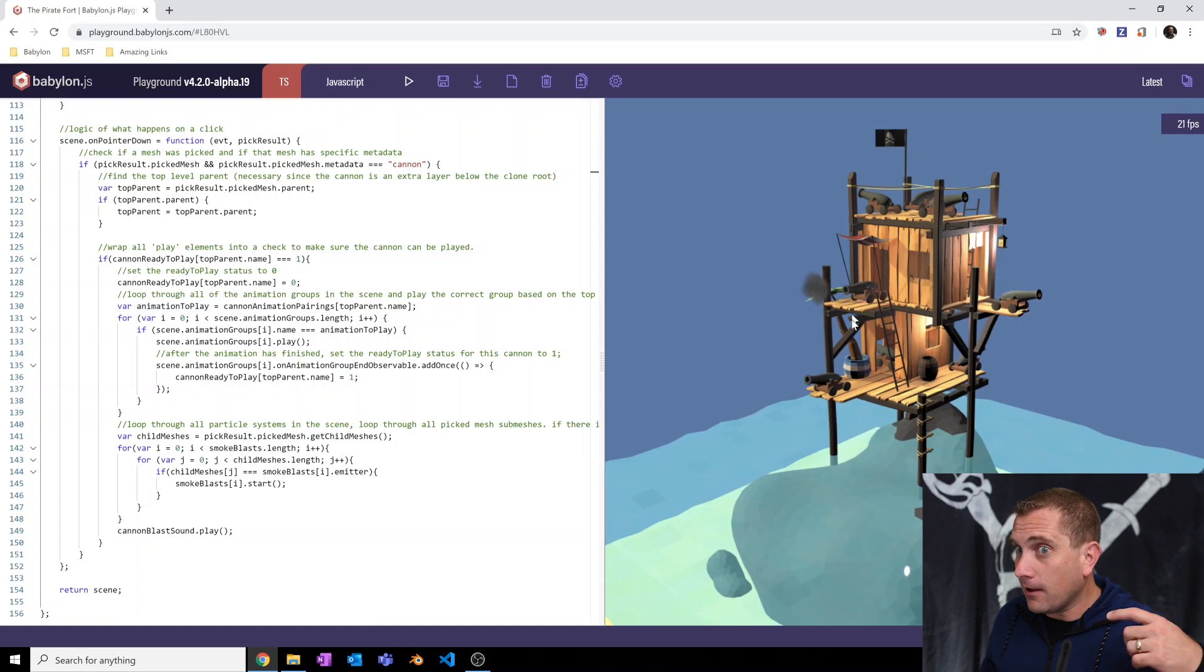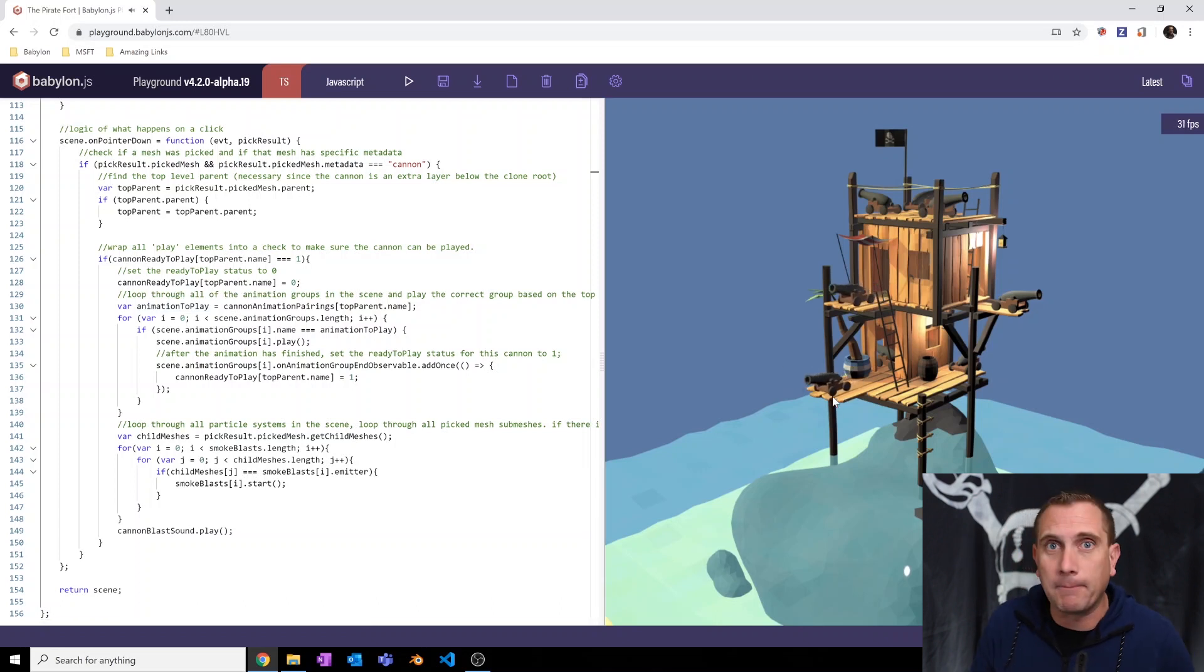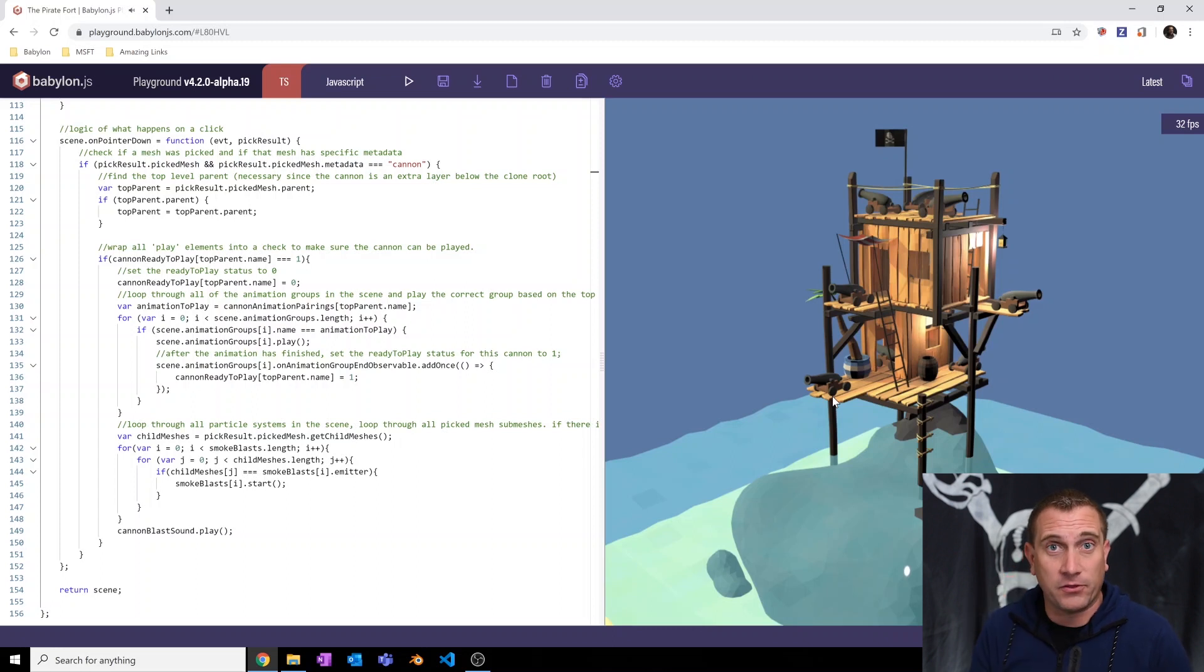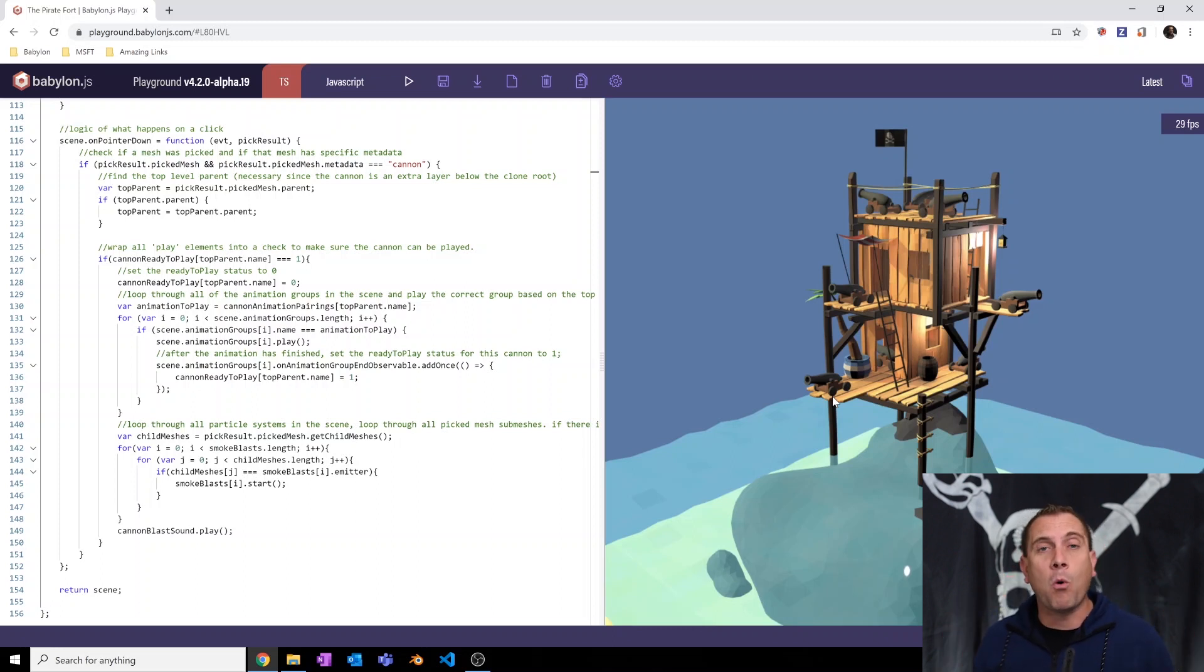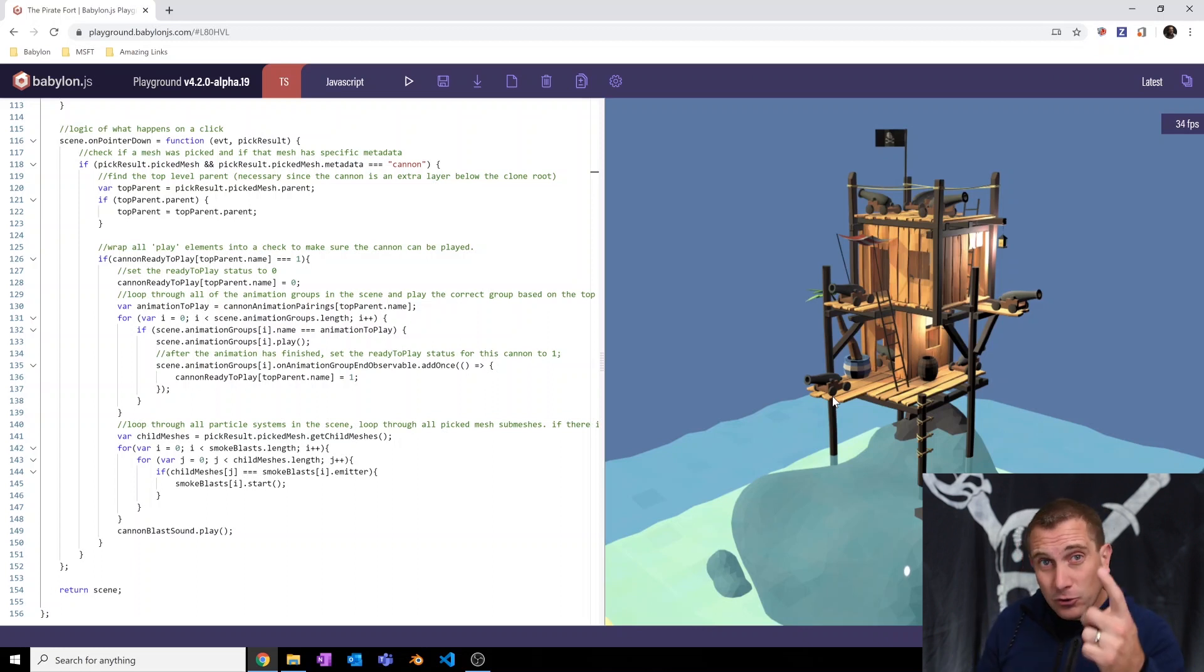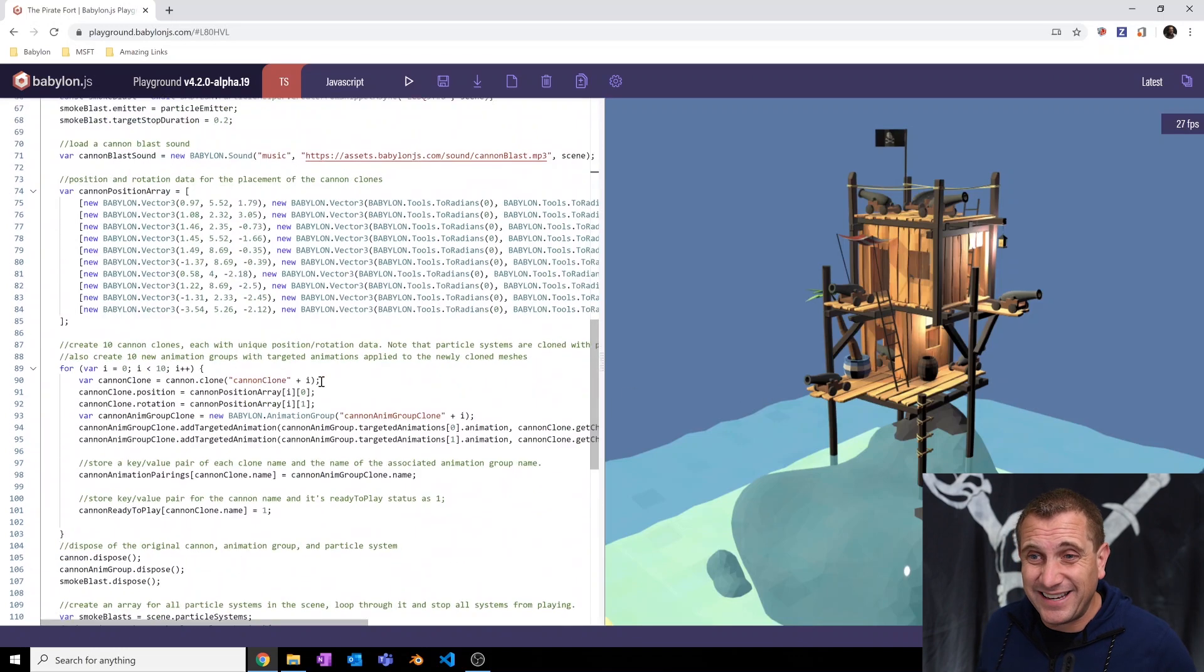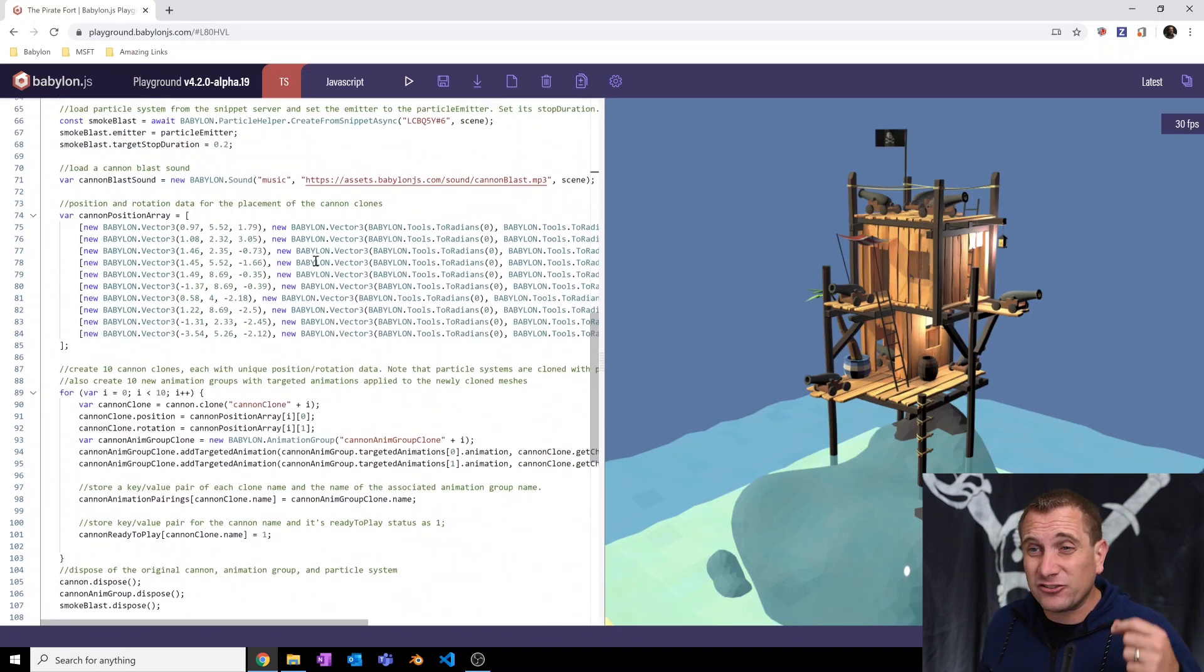And you get this awesome, boom, super deep cannon sound. Okay. Now remember, we're just barely scratching the surface with that. There is so much more that you can dive into with the sound effects in Babylon, including helpers that allow you to set up spatial sound.